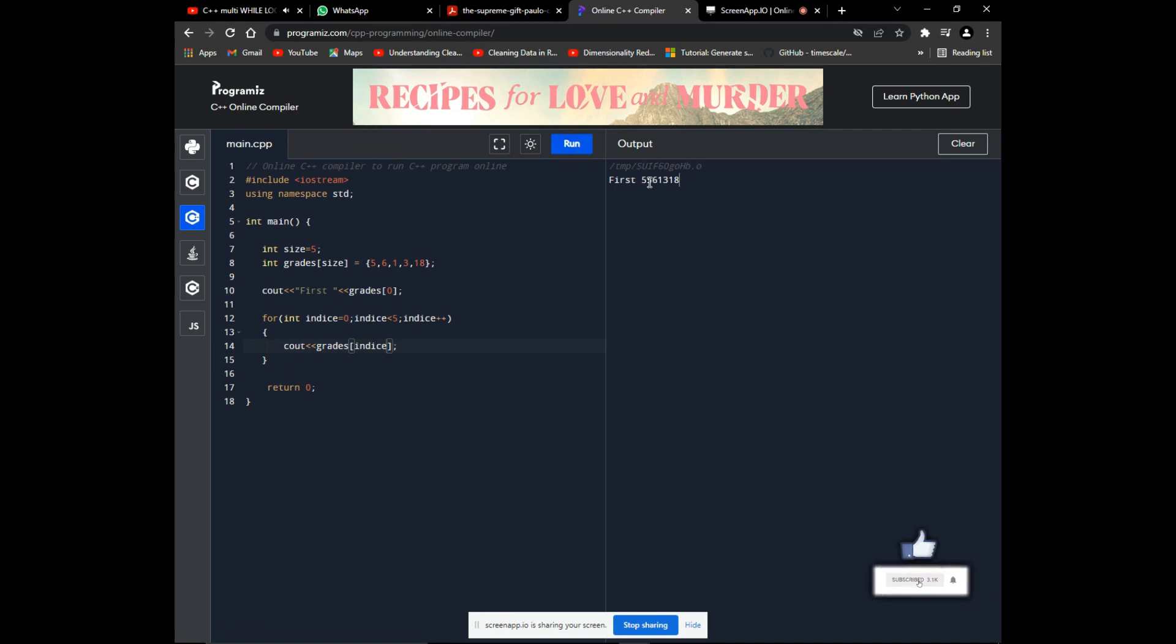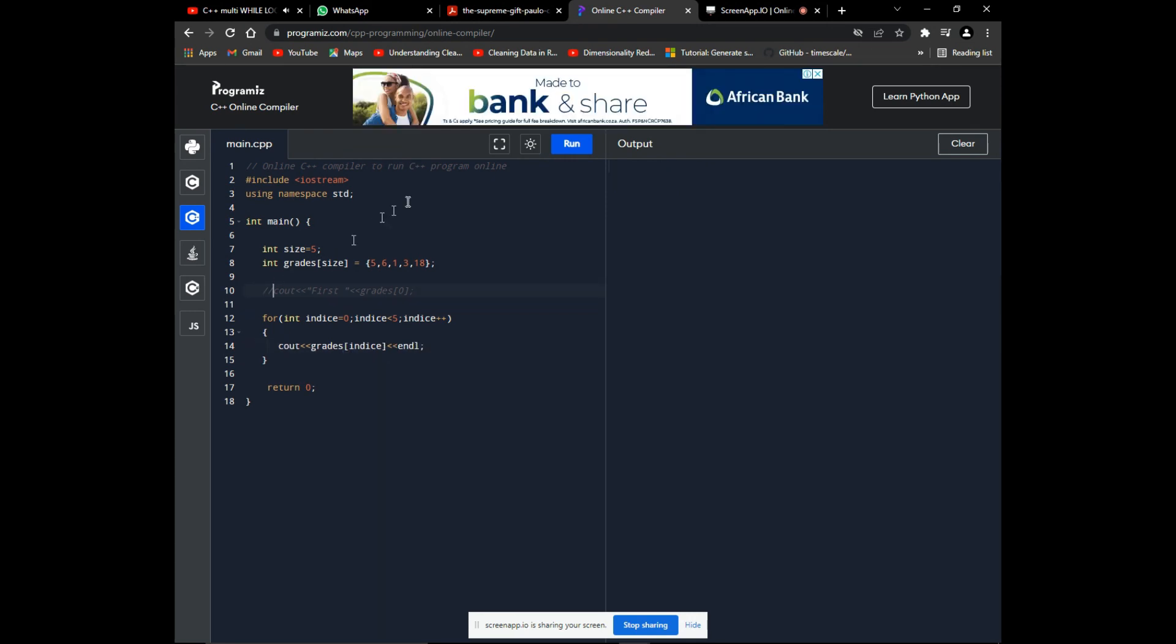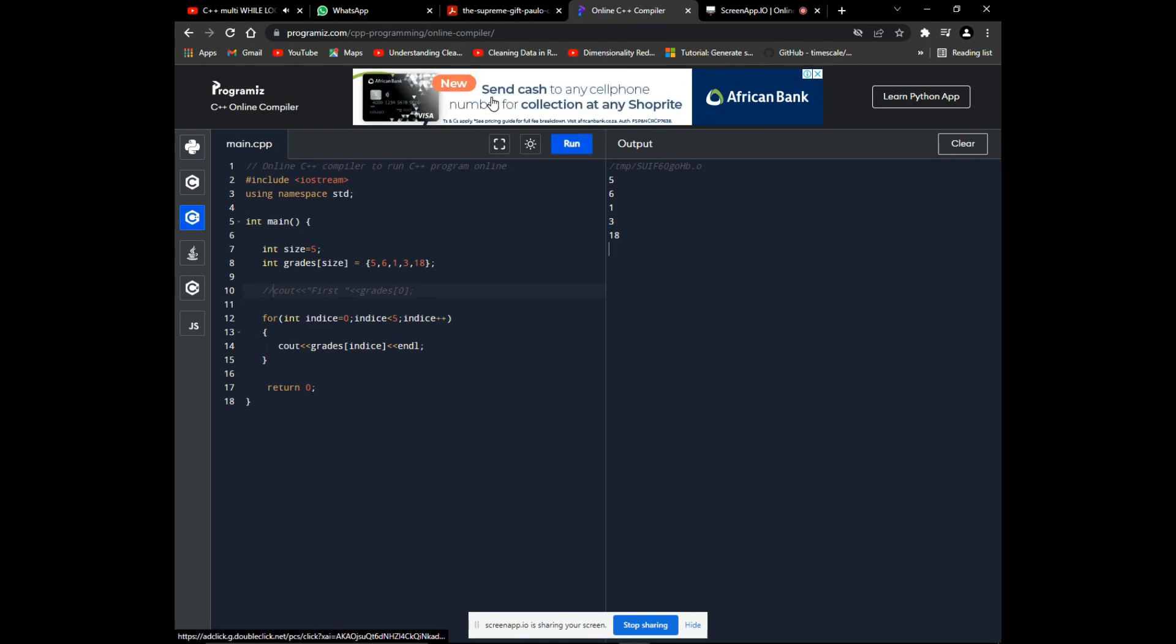Let's comment that first output for the first element. With an end line to allow every grade to start on a new line. There we have our output. The numbers are horizontal because of the end line we have in the loop.